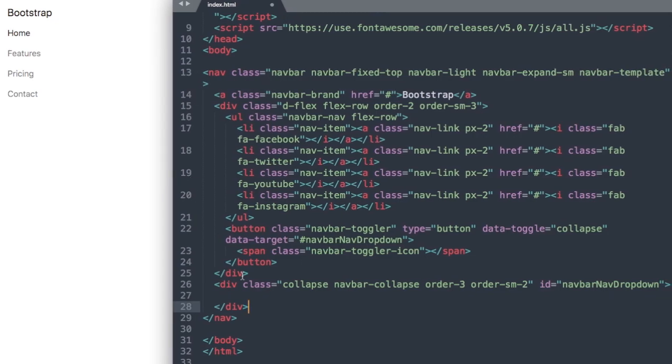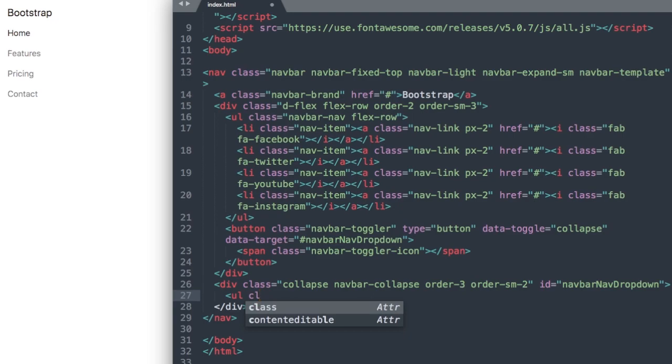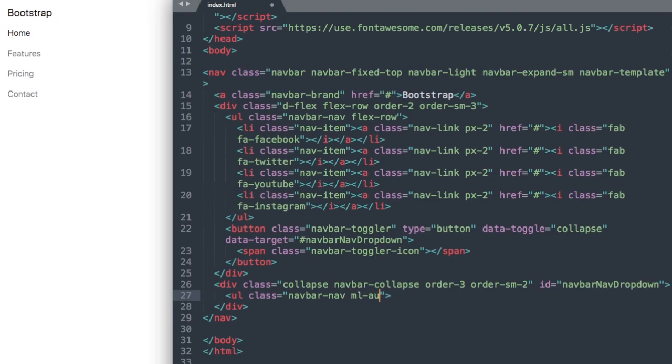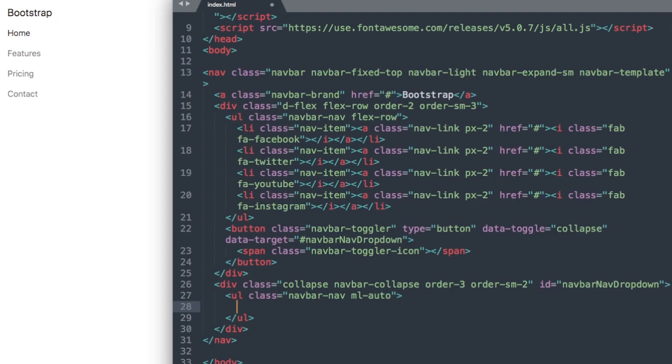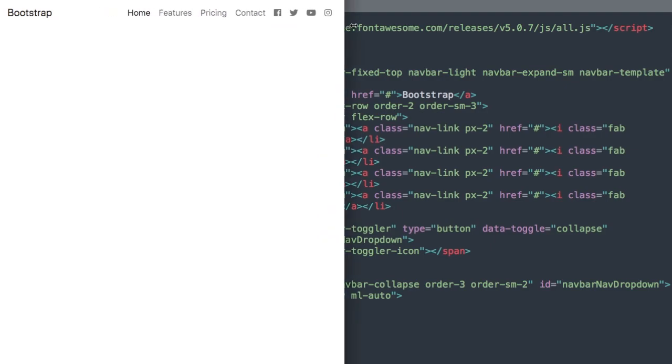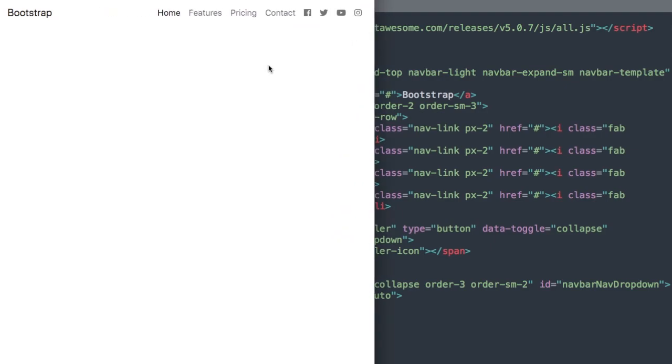Now we can add our unordered list for our navbar. We'll say ul class navbar-nav, and to have our links off to the right we'll use ml-auto as opposed to mx-auto which centers it. Then close out our ul. Our first list item will be the home link, which as you can see is active since it's darker than the rest of the links.